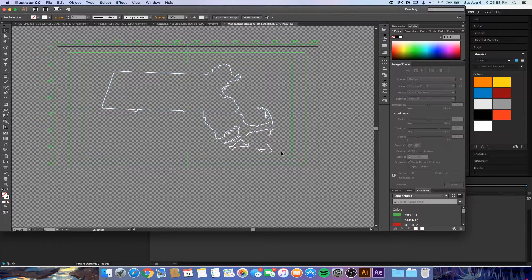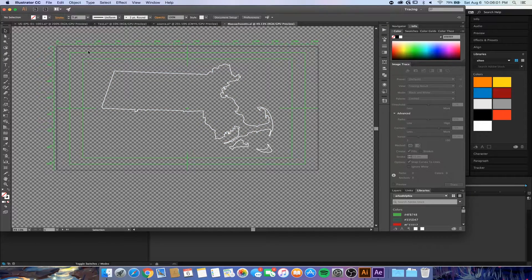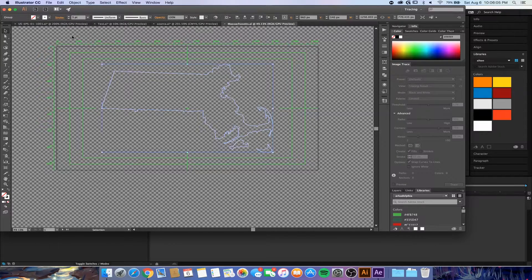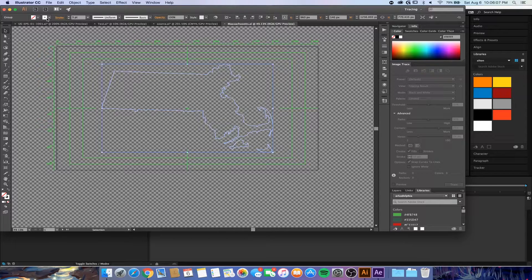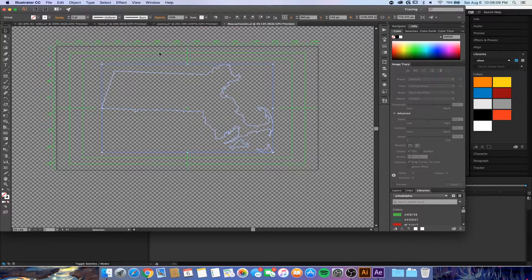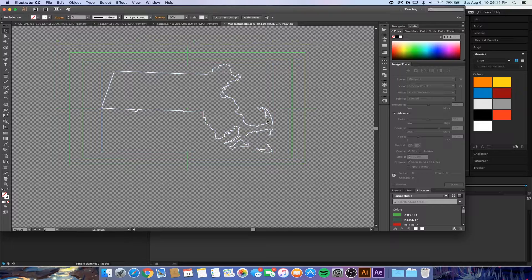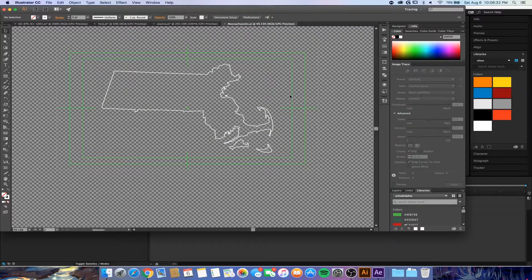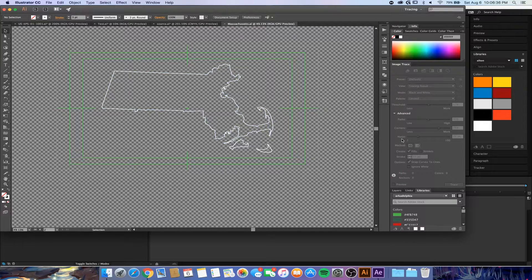I made sure that there is no fill and a white stroke, and I just have it at three points at the moment. So now that that is done, we're going to save this. I already have it saved as Massachusetts on my desktop, but you would go up to File, Save.